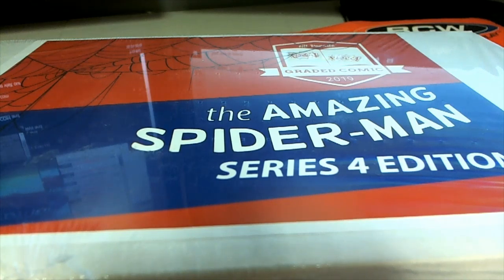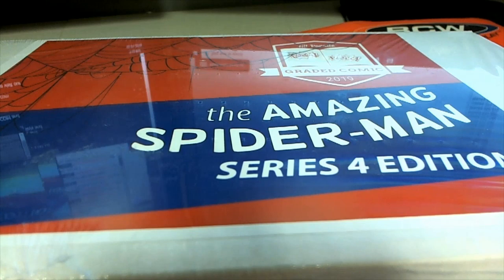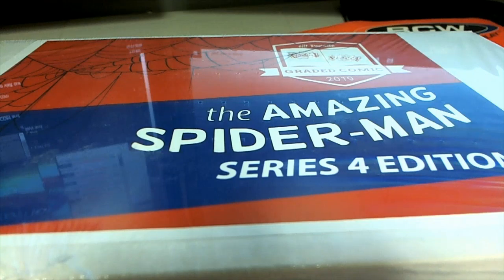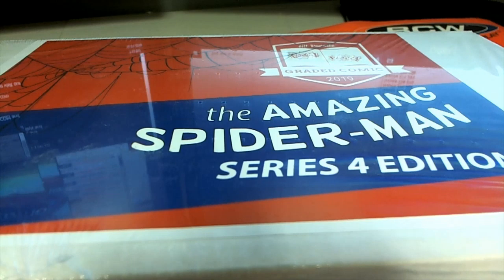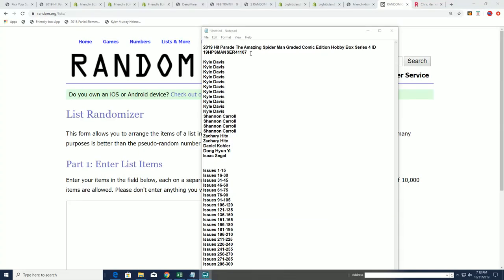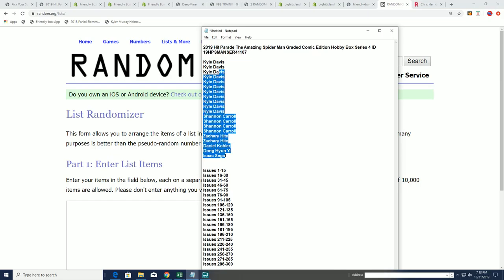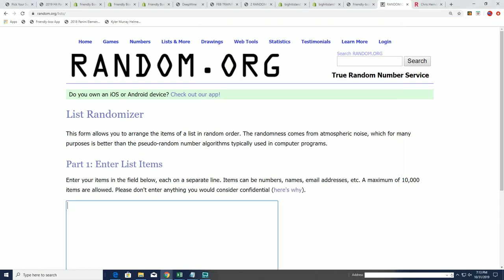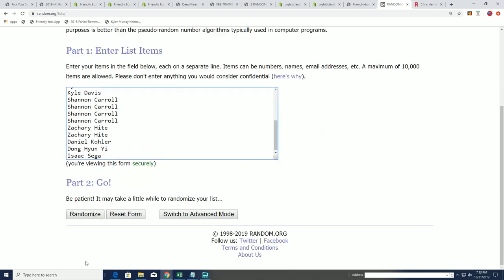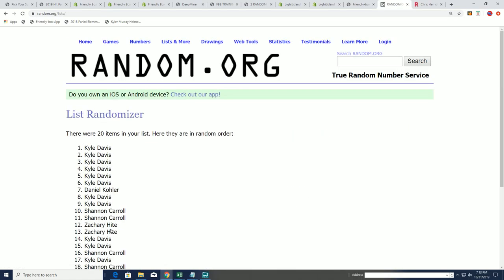Good luck everyone in this Amazing Spider-Man comic book break where we randomly see who gets which edition numbers. Let's hit a big one in this break. There's our little ID code, here's our owner list, 20 spots total. I believe it's 20 spots, yeah it's 20 spots. Seven times through for the owner names, seven times through for the edition numbers.